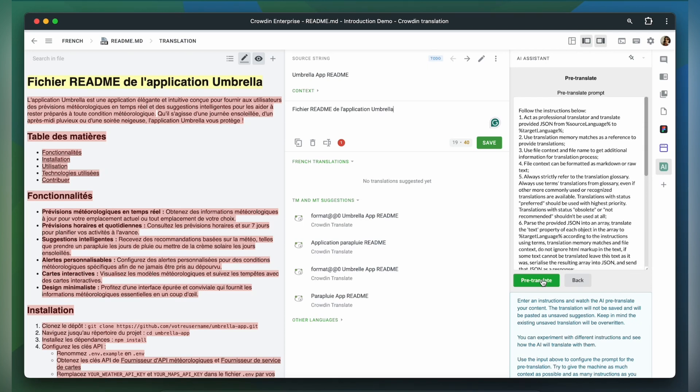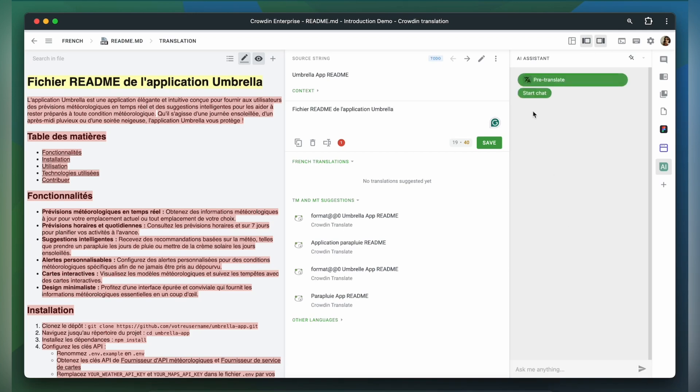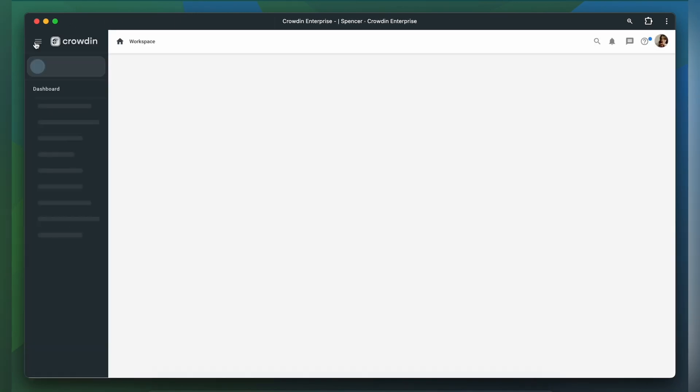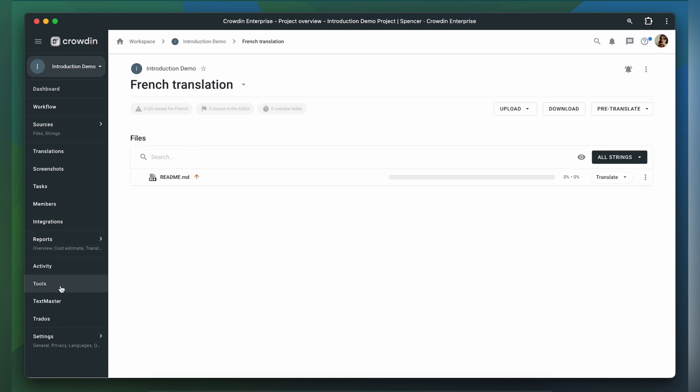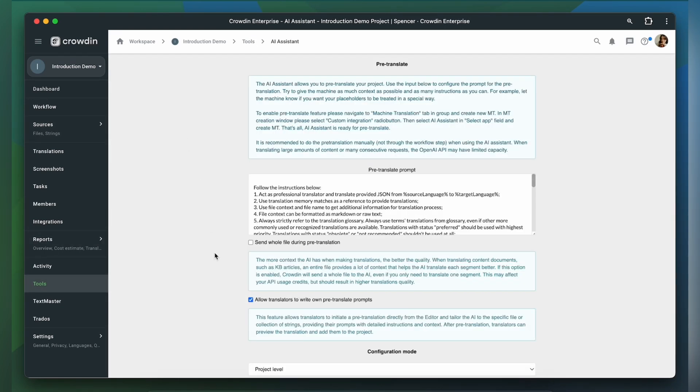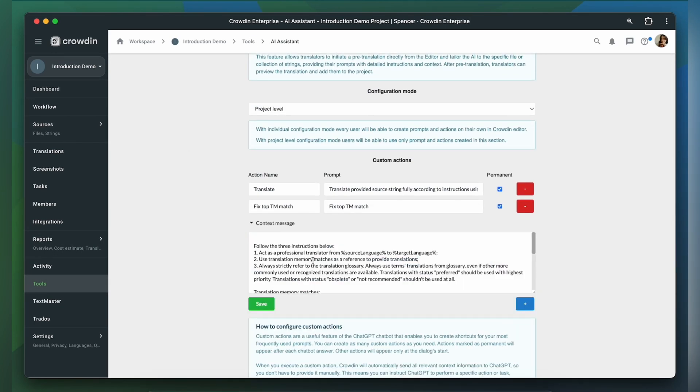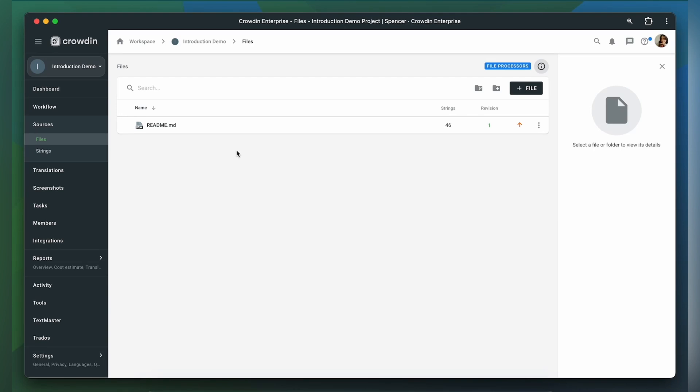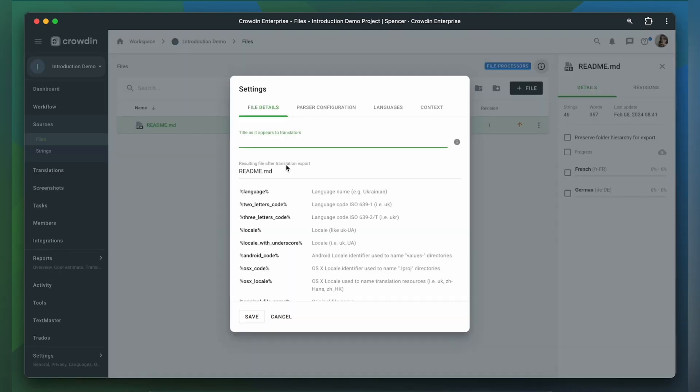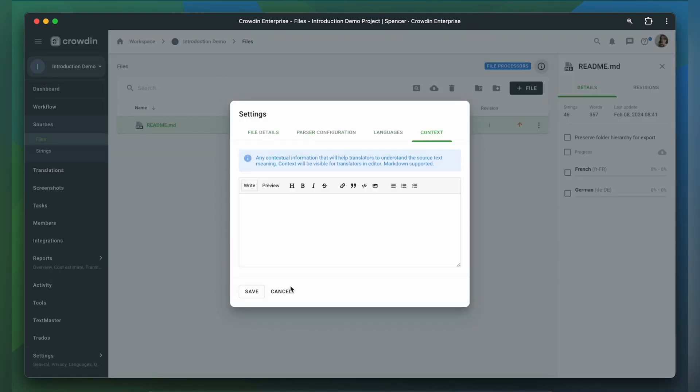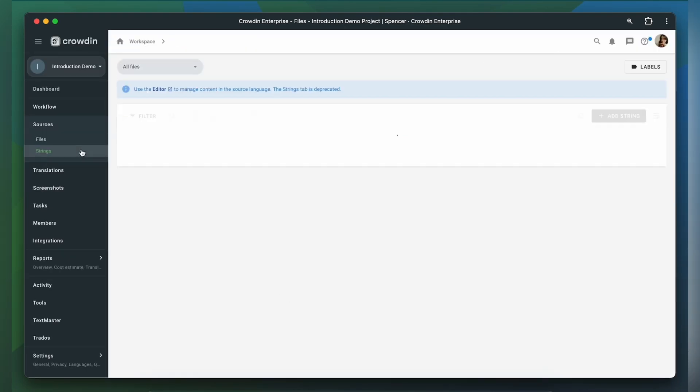You can specify the context at various levels: translator session, project, file, and string.